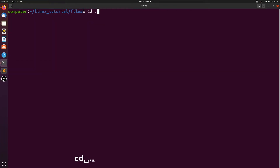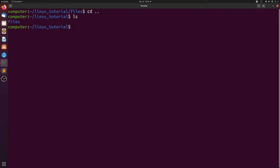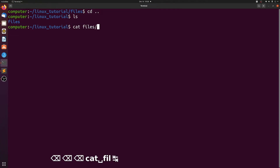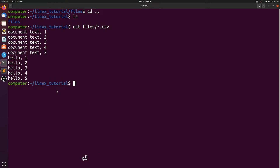Let's go back to the directory we started in and now let's run a cat command on the files instead — we're going to print out what's inside the file. We're going to print out everything that ends with CSV. We see there were five files that started with document and five files that started with file.